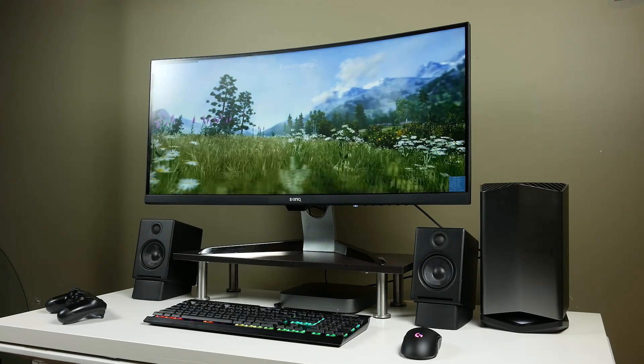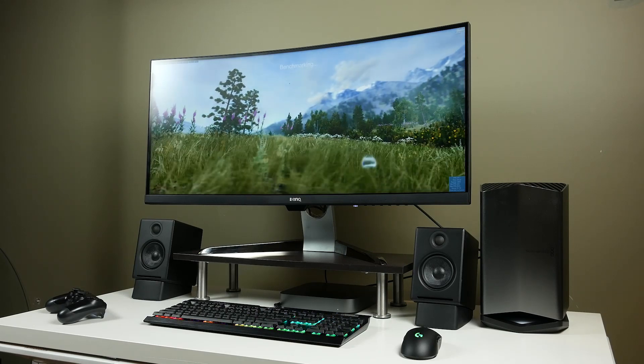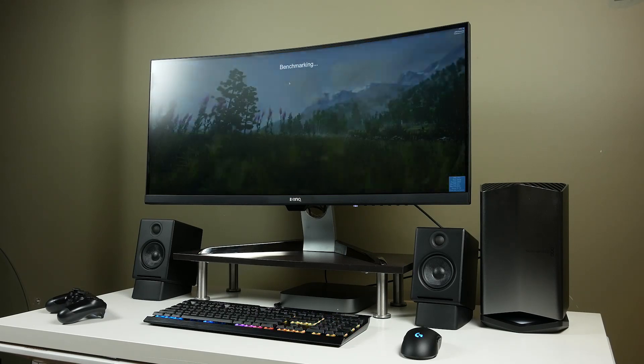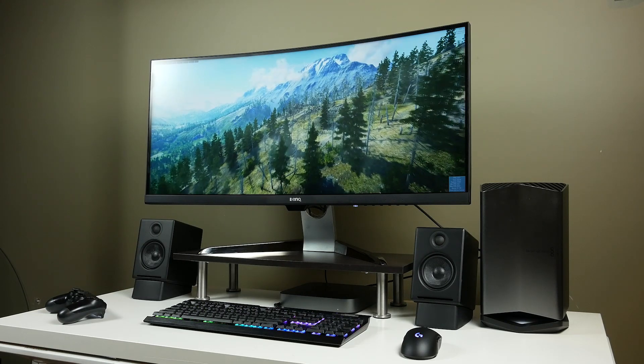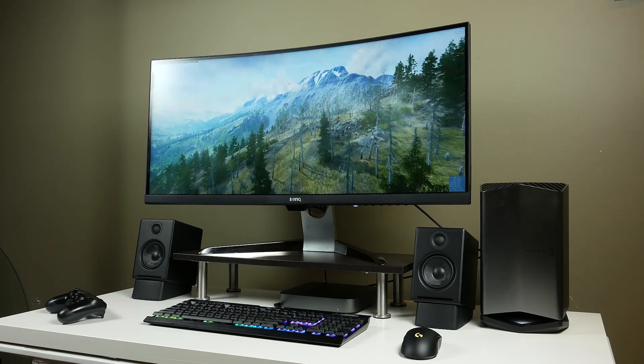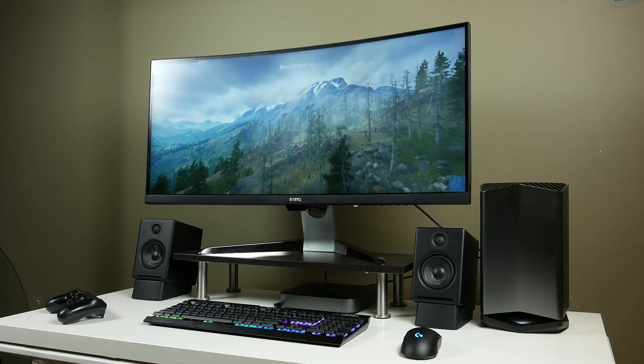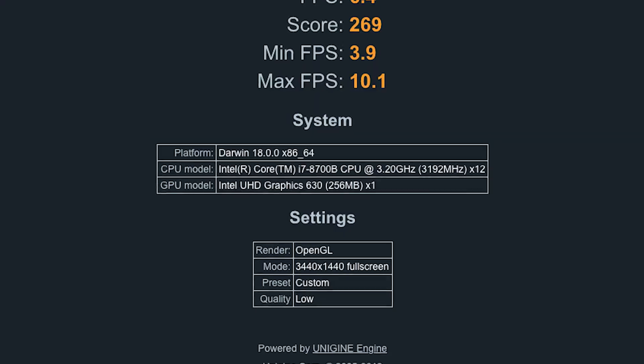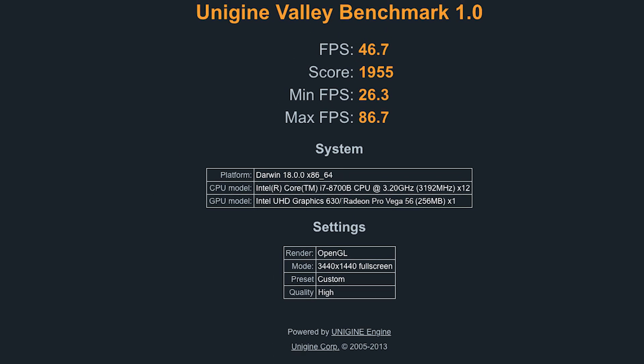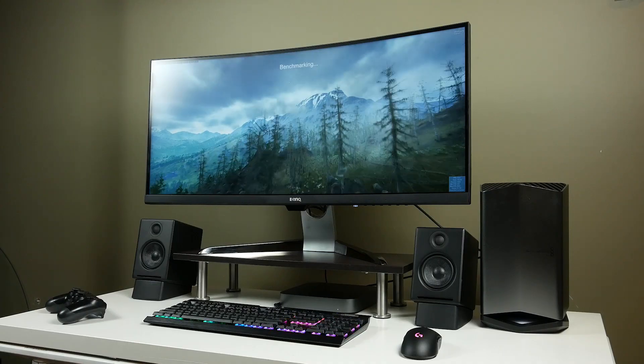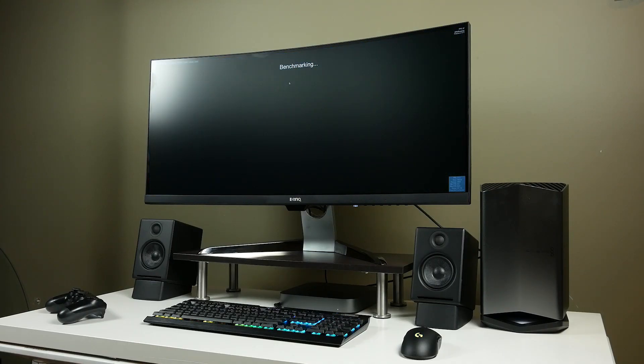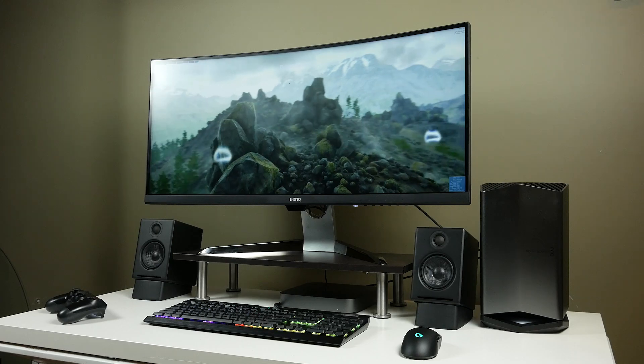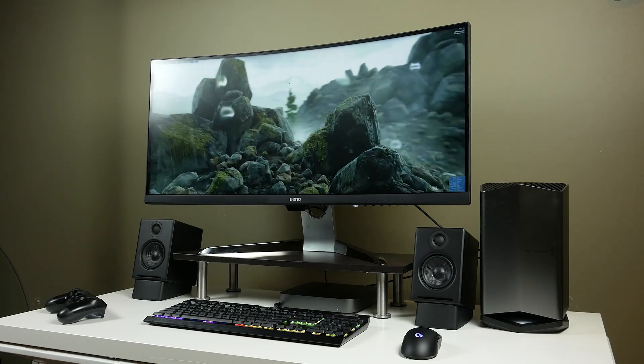using this 3440x1440 monitor on Valley, I just want to demonstrate the difference between using the integrated graphics and our eGPU Pro from Blackmagic, which has that Vega 56 built inside. So on just the integrated graphics, basically low details at the native resolution of the monitor, we're getting a measly 6.4 average frames per second. But with the eGPU on high detail settings, we're getting 46.7 average frames per second. So it's pretty much a must to have an external GPU solution if you're going to use a monitor like this to do any sort of graphical-based applications with the Mac Mini.